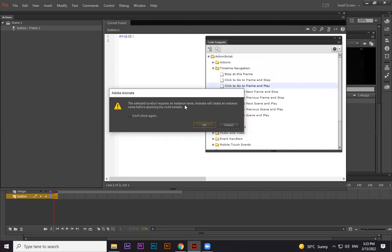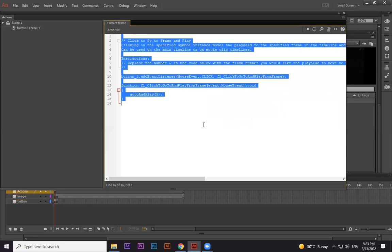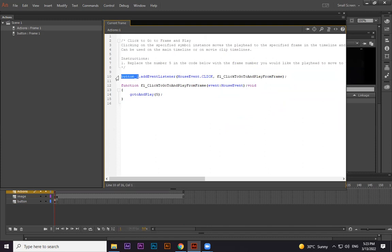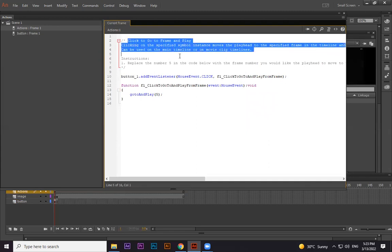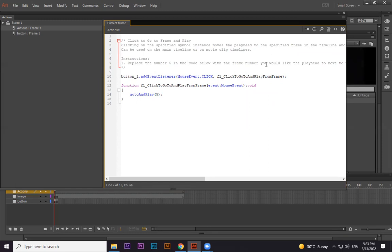Under Timeline Navigation I'm using 'Click to Go to Frame and Play.' When you double-click it, the syntax is automatically created. It asks that the selected symbol requires an instance name — each button needs a name so we can identify it in scripting. We didn't give it a name, so it will create one automatically. Press Yes and it creates 'button_1' as the instance name. The gray comments explain the code but are not part of the scripting itself.